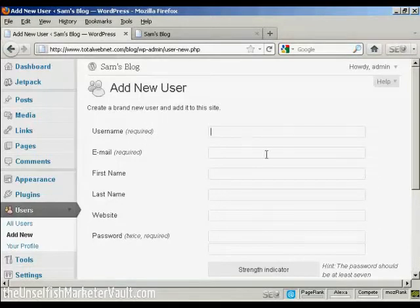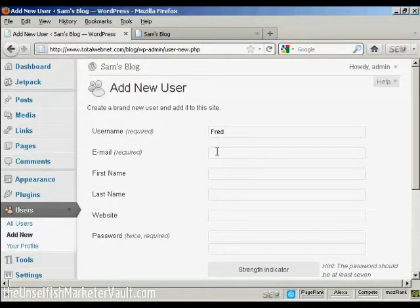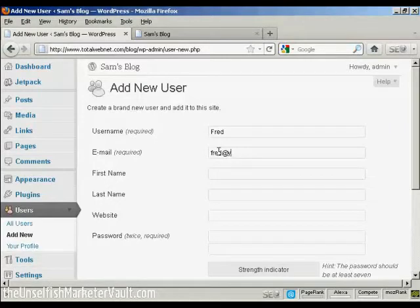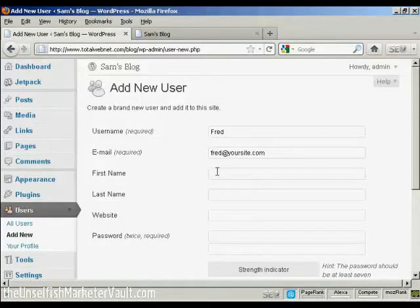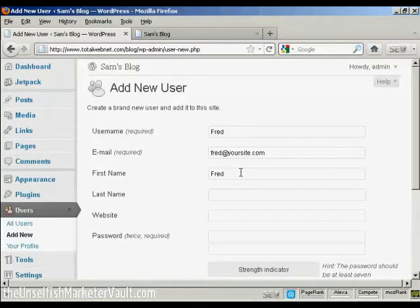So let's call this person Fred, and an email address. And we can add their first name. Let's call them Fred as well. And their last name is Smith.